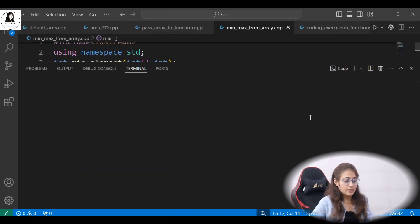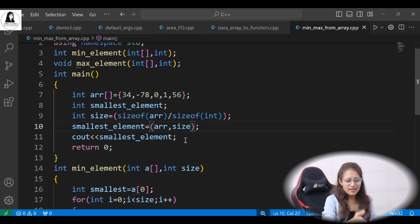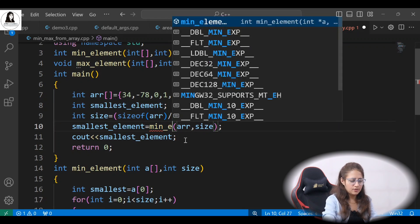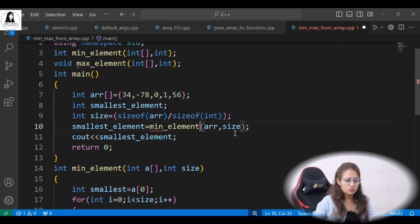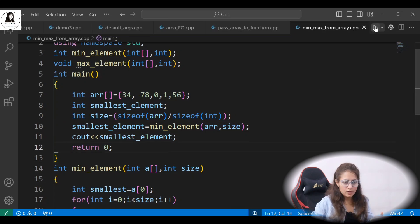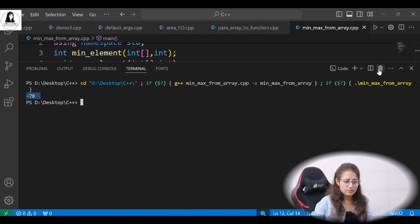Let's run this and see if it's working. Hmm, smallest element is not correct — we need to actually call the function. The issue was we weren't calling min_element, which is why it was outputting whatever the size is. Now with the function call in place, let's run this again.